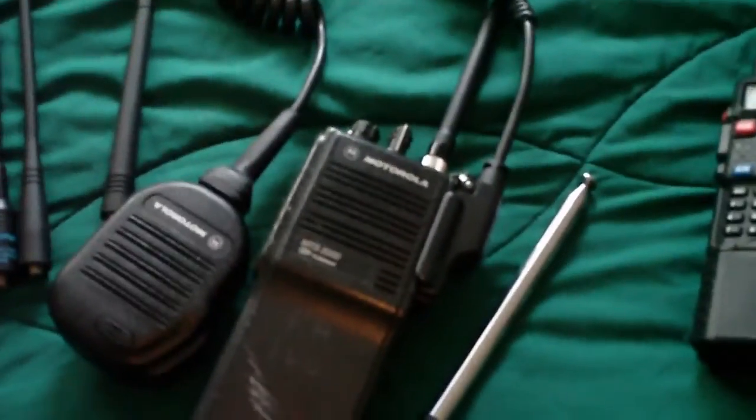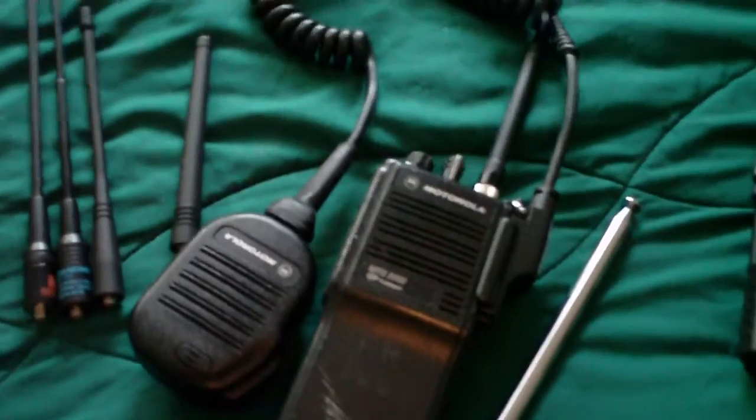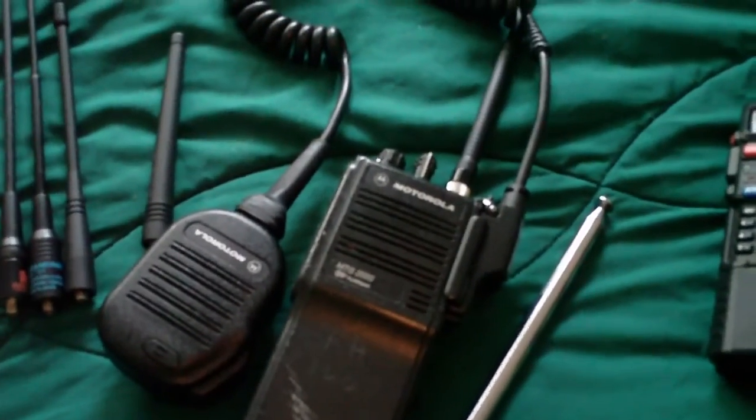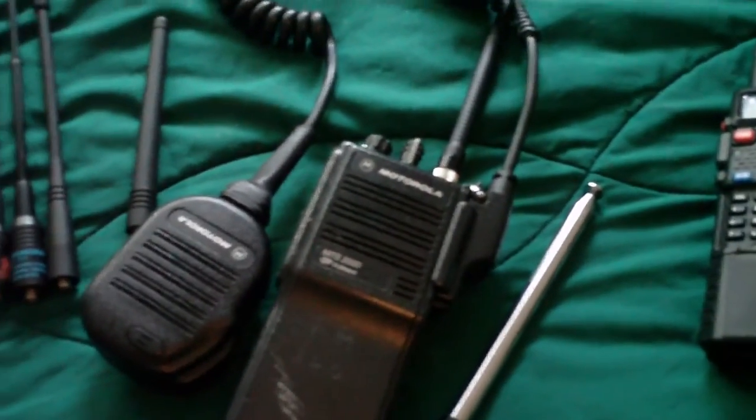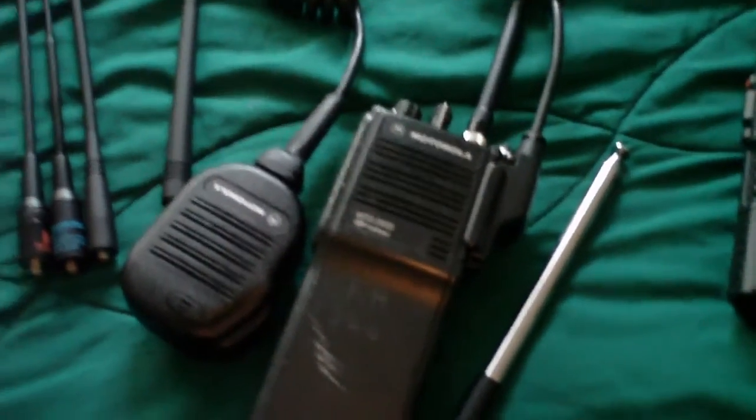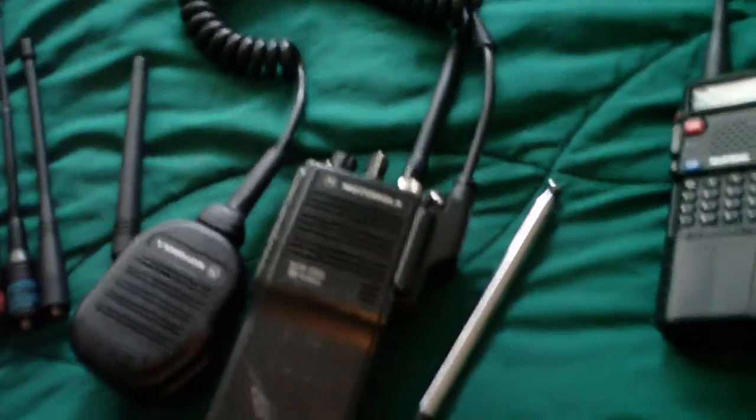So, this concludes part one of this video. We're going to do a part two with a little bit more comparison of the various antennas, at least on receive.